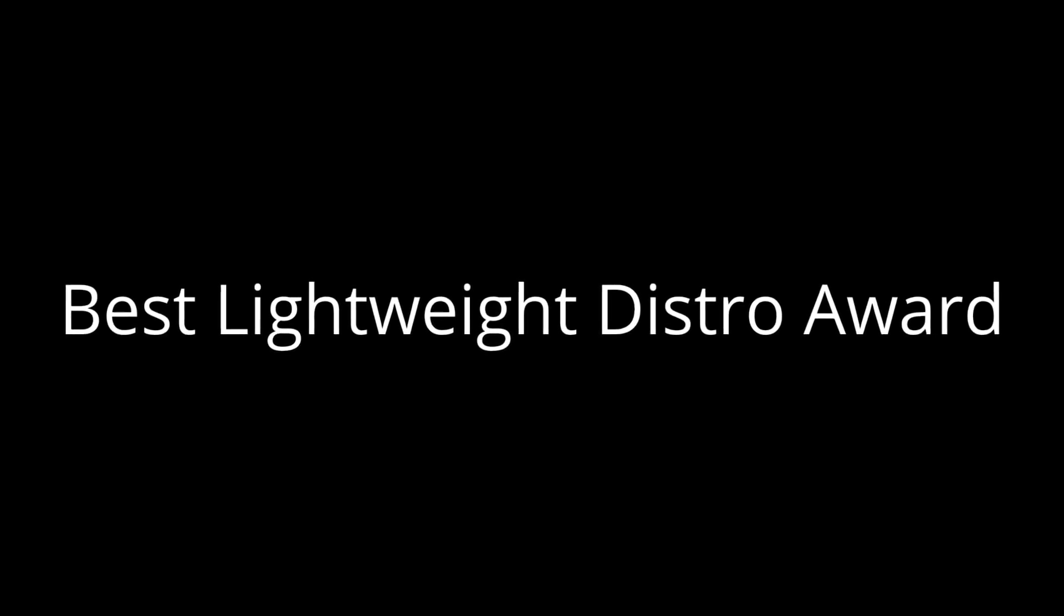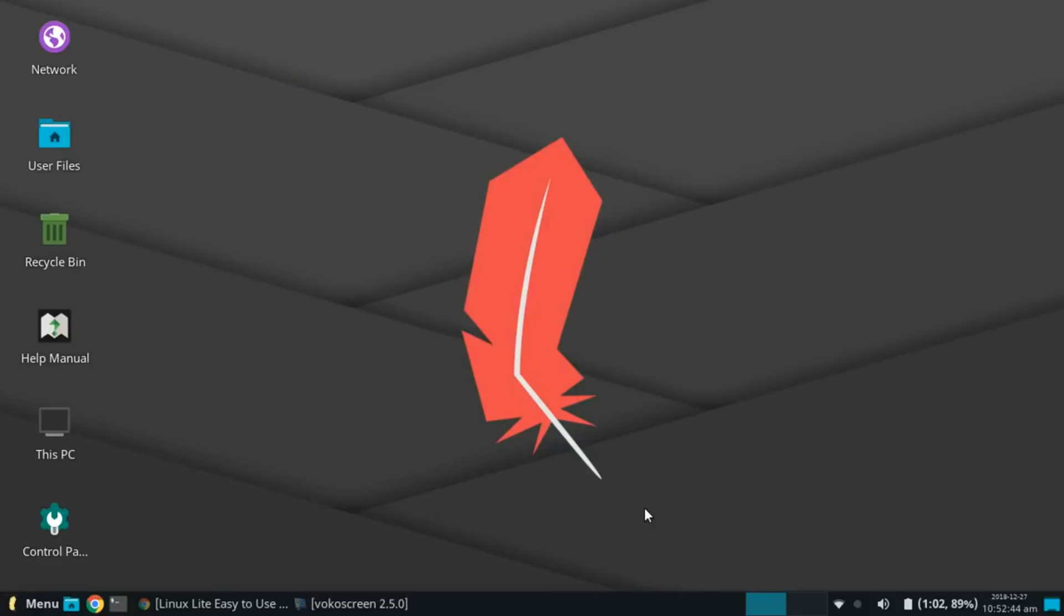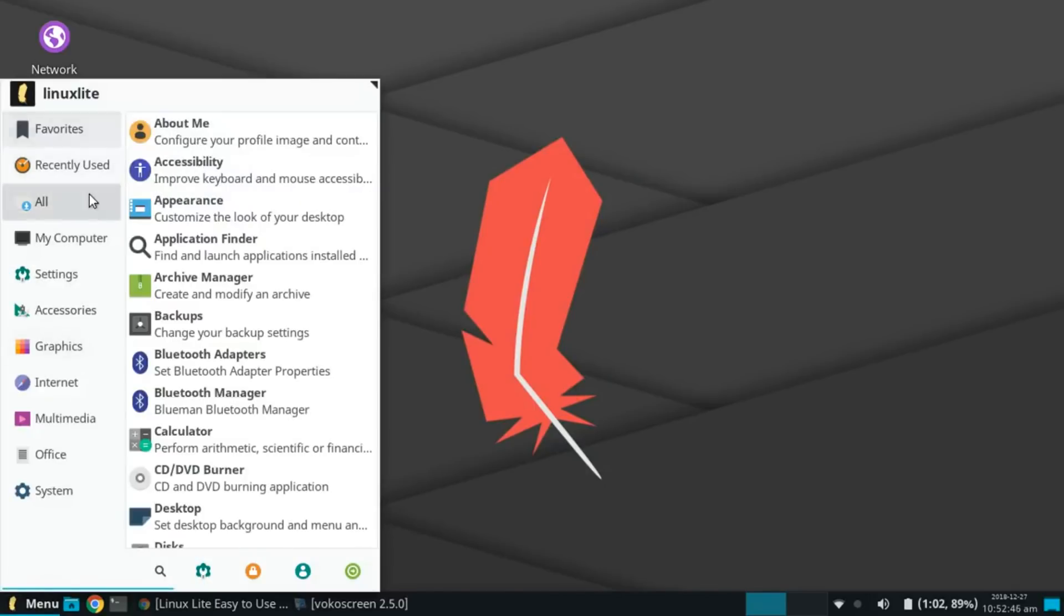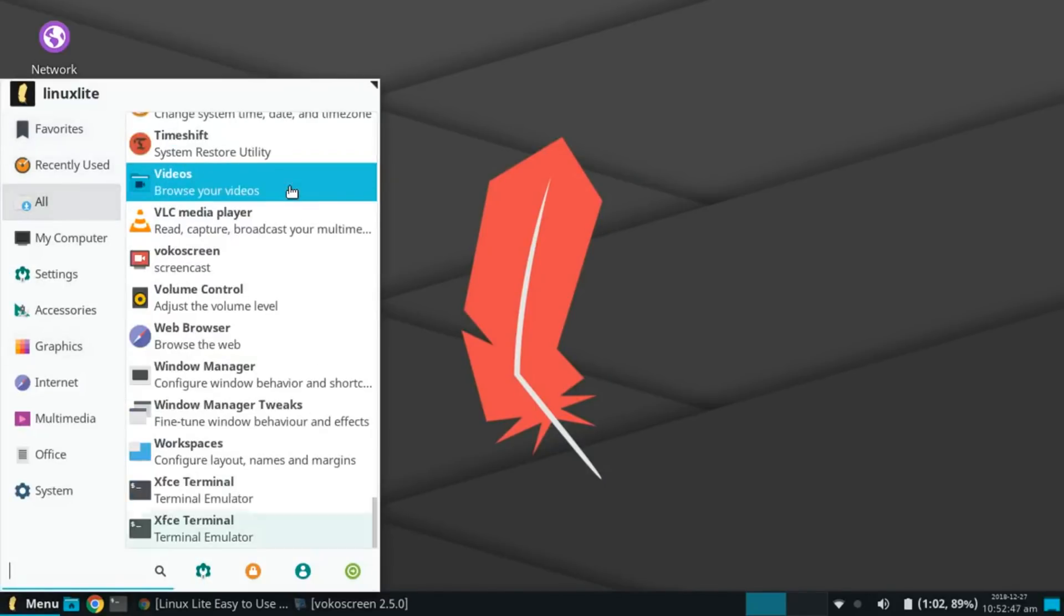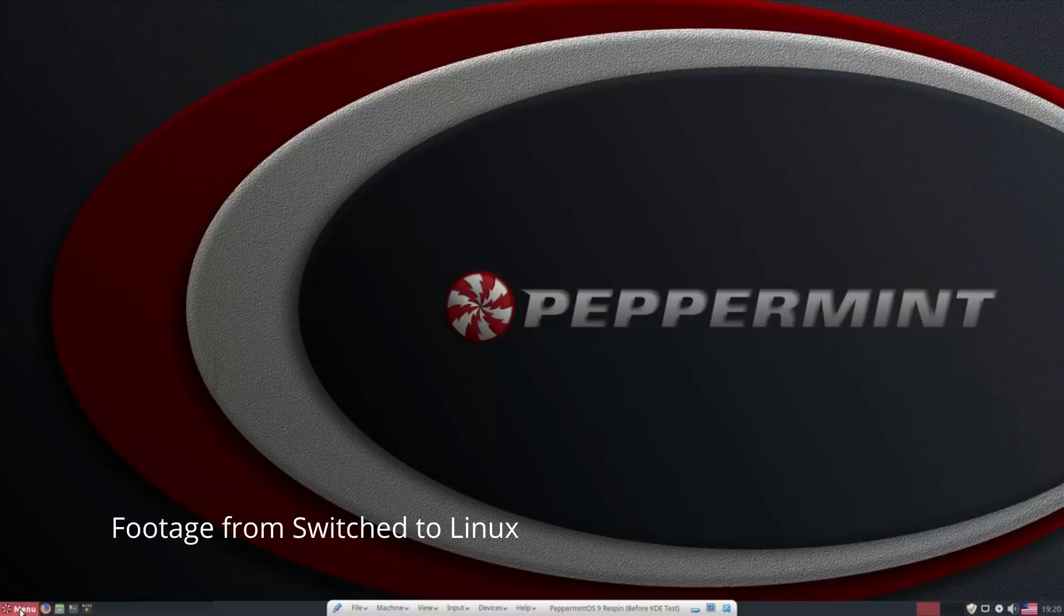My next award goes to the Best Lightweight Distro. These are the best distros to put on older computers. For this award, the candidates are Linux Lite 4.2, Peppermint OS 9, and Bodhi Linux 5.0.0.